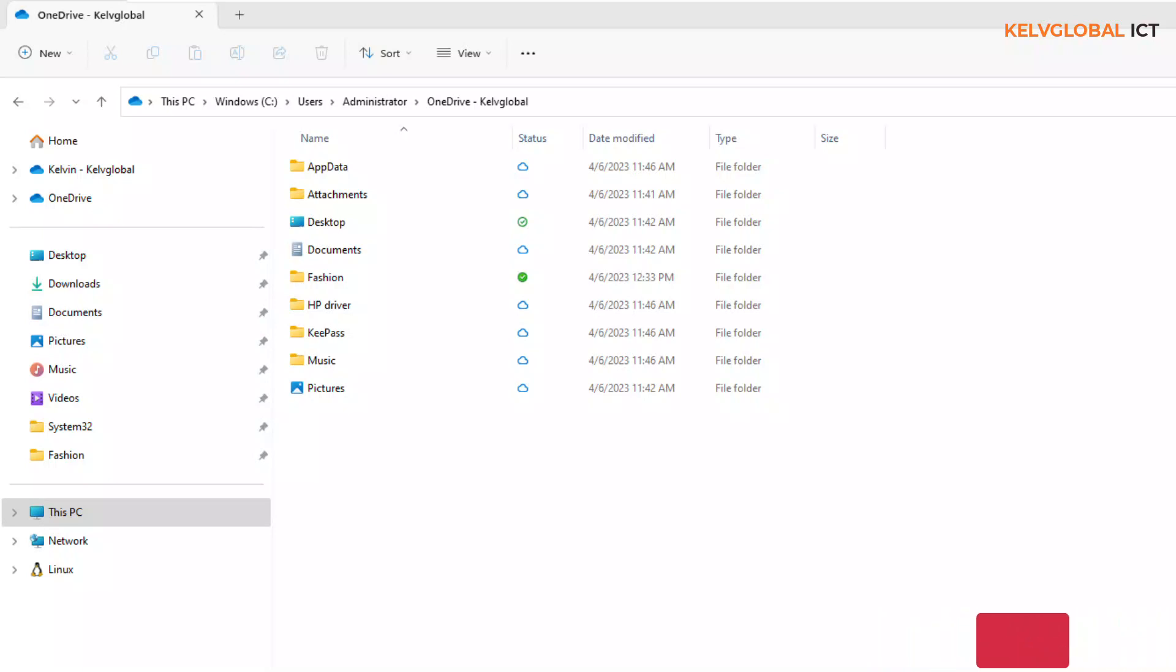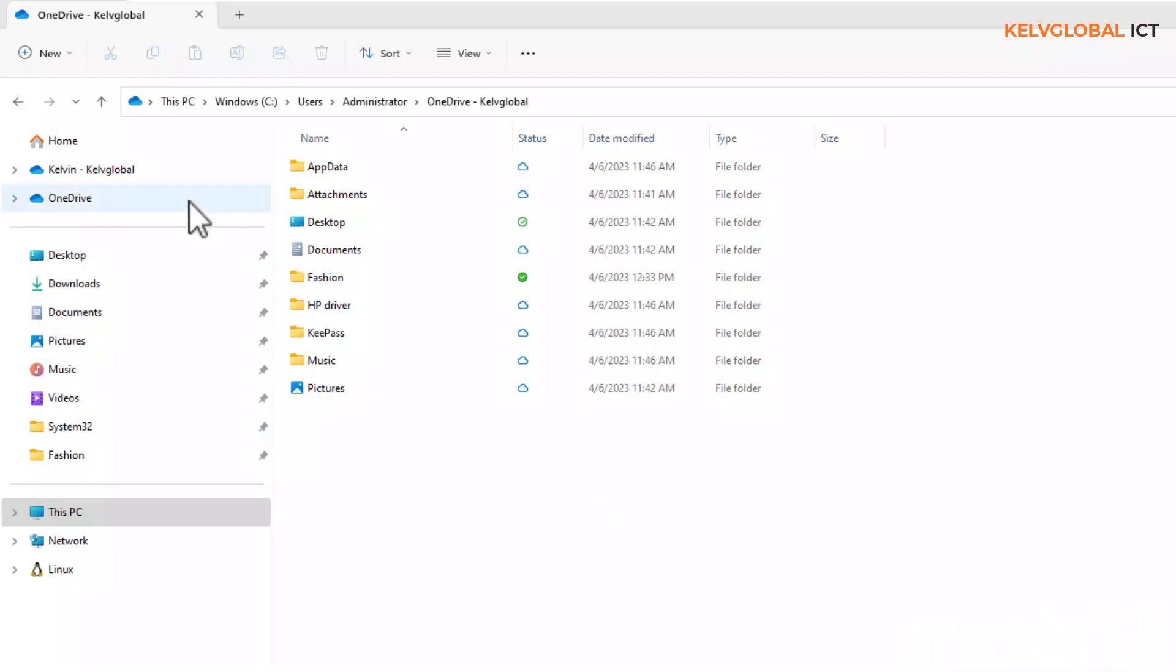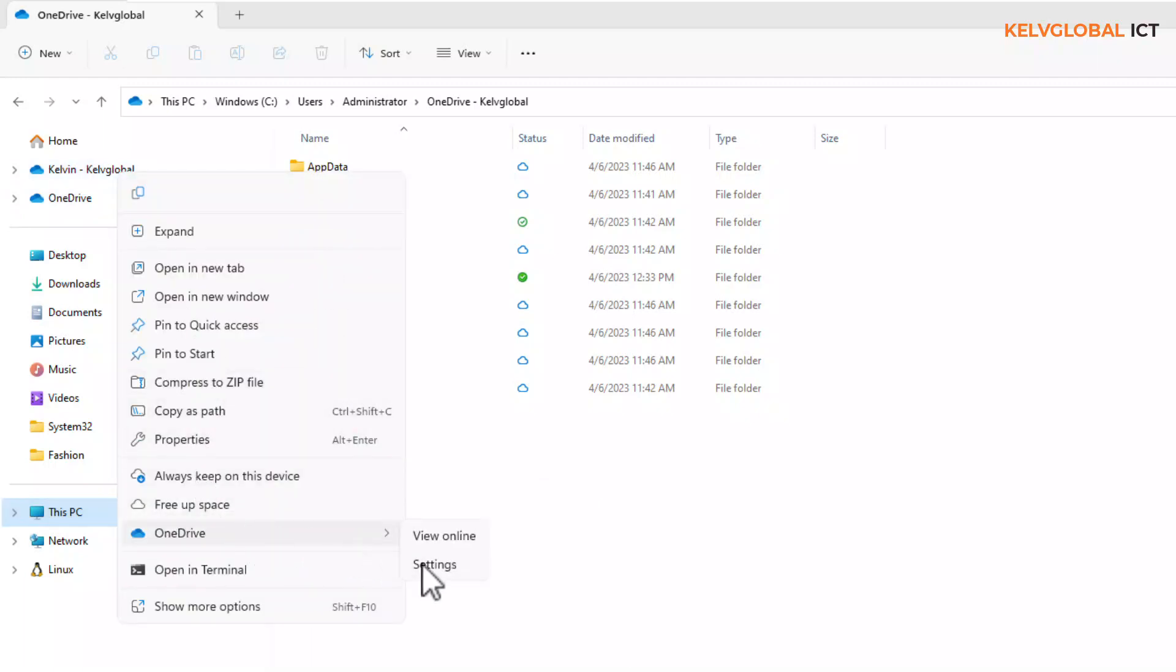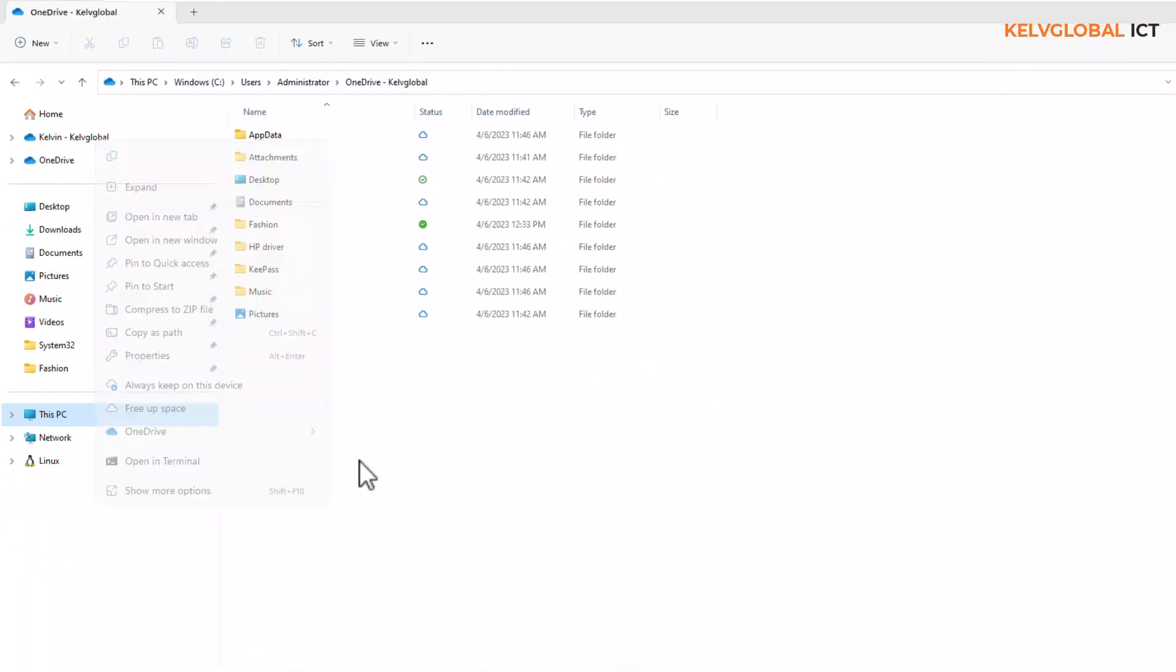We have two ways to configure this. The first one is to right-click your OneDrive for Business. Here we have OneDrive, then go to Settings.